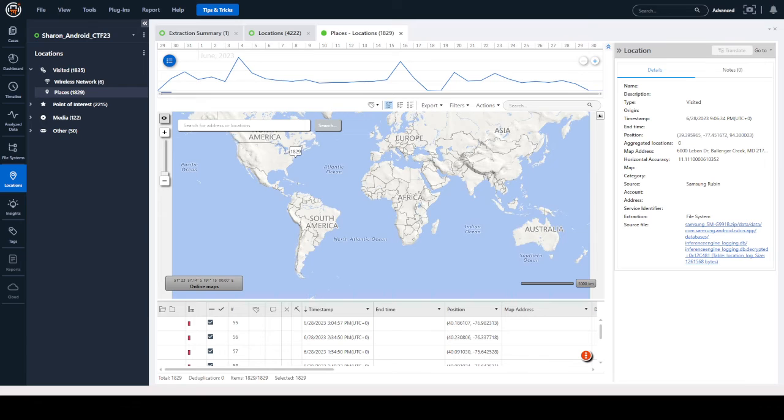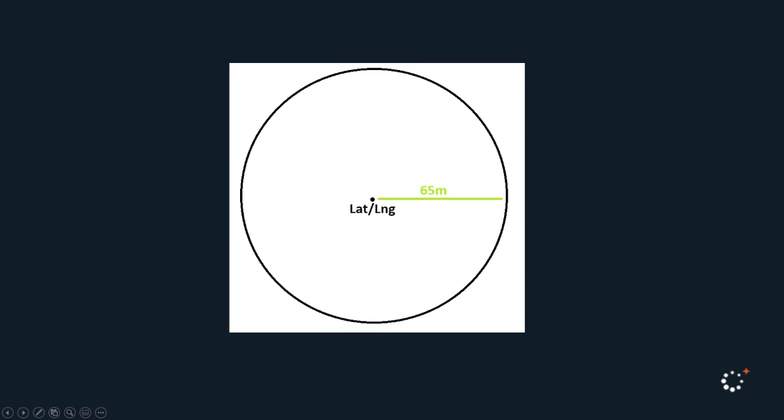Now Ian Withen did something to make this even easier because a lot of people email us about this. If we take a look at this simple circle, what this is showing is that when we list a horizontal accuracy within PA Ultra,